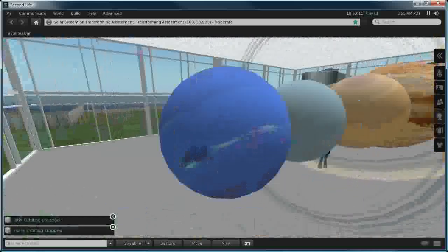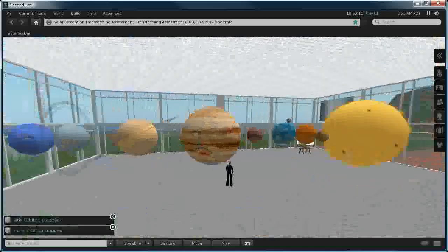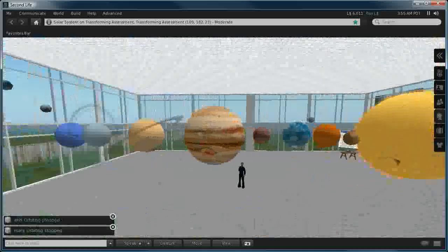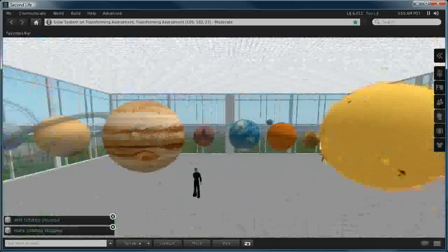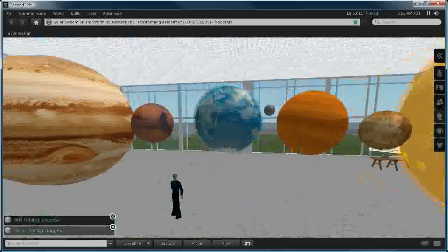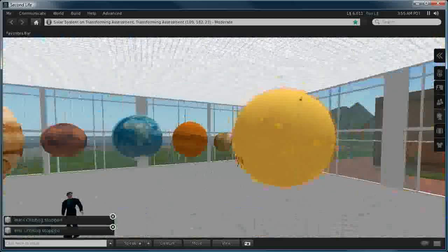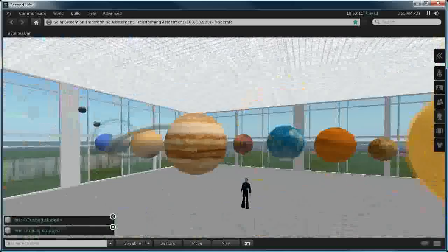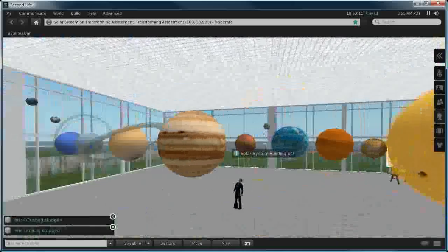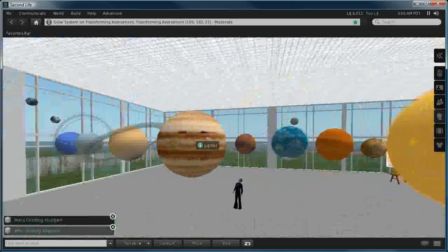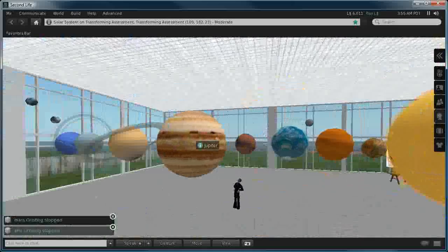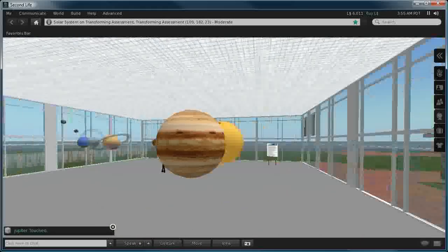Now each of these spins in the correct location and has roughly the correct orientation of its axis, however the scale is obviously not all that accurate, otherwise it would require an entire island to construct this particular example.